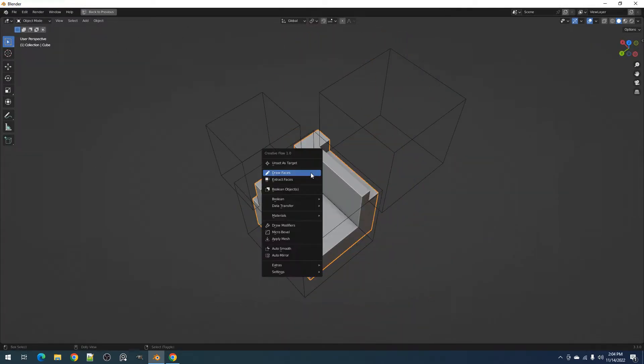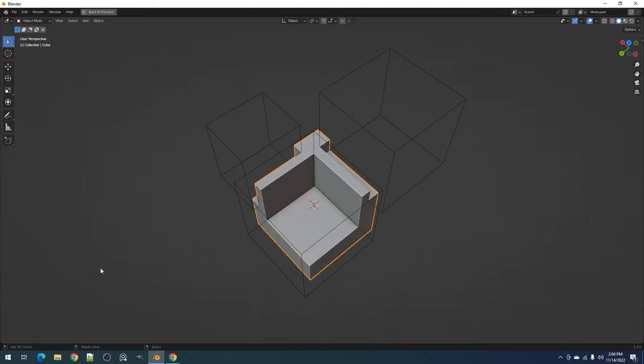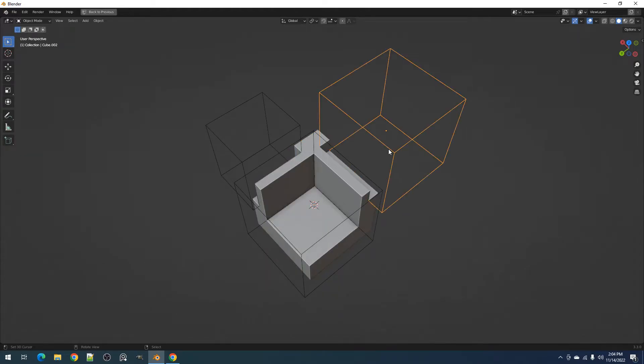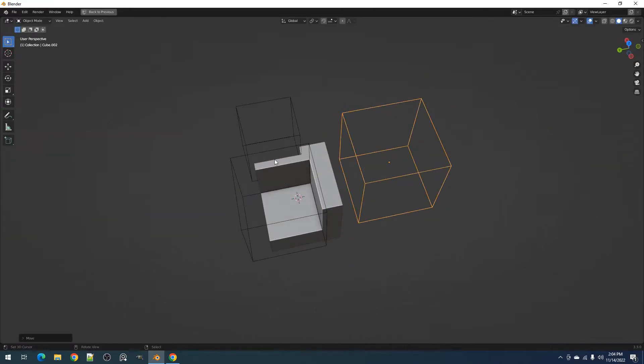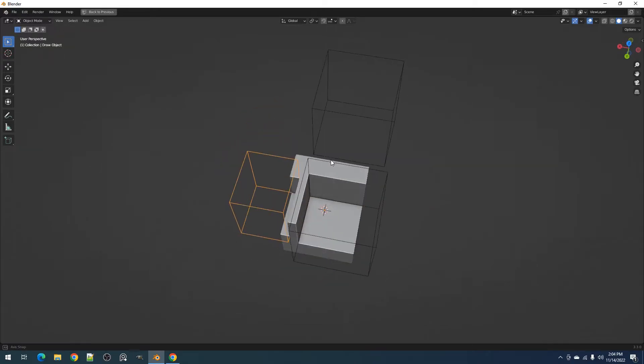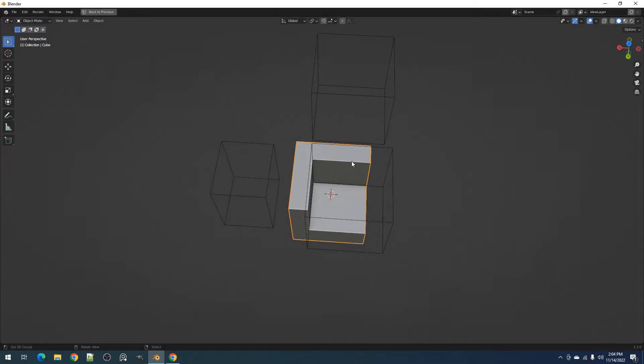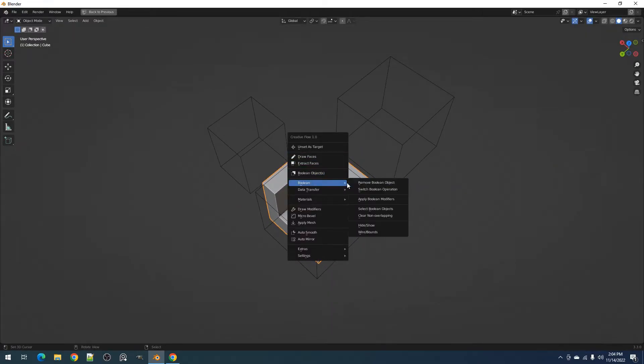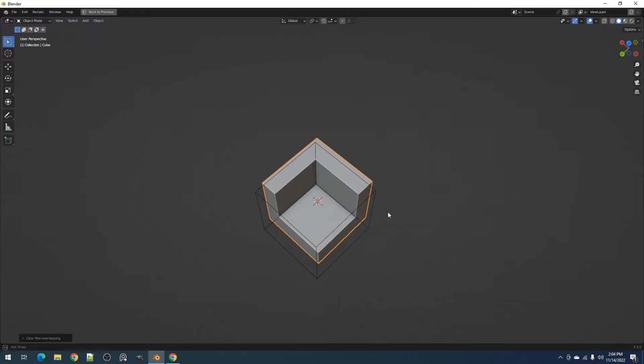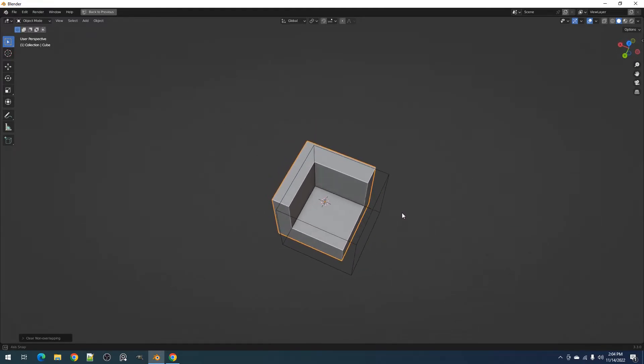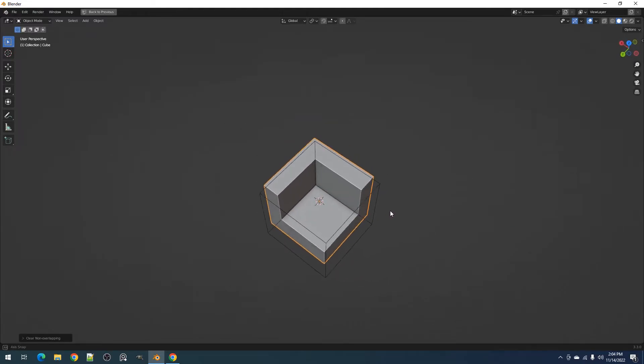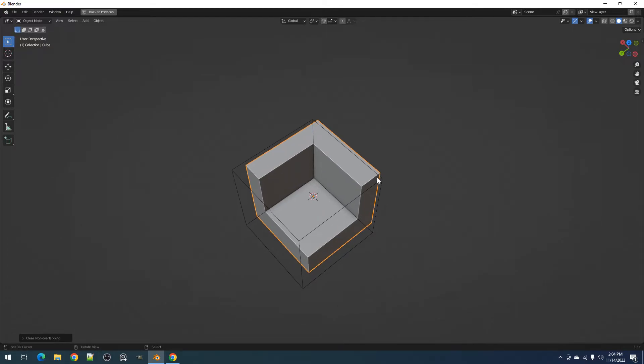The Clear Non-Overlapping operator helps remove the Boolean objects that don't overlap the active object. This is particularly helpful in cleaning the modifier stacks of slice objects from a Boolean operation because they inherit all the modifiers of the active object. This operator can also work on multiple objects selected.